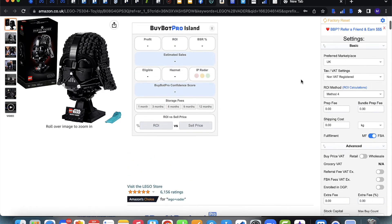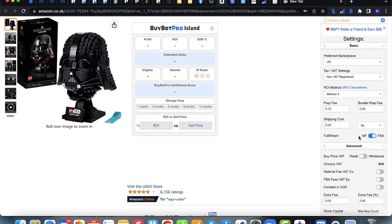After selecting your ROI method, you can enter a prep fee for how much your prep centre charges, a bundle fee, and shipping cost per kilo or per pound. You can also toggle your preferred fulfilment method — FBA or merchant fulfilled. This sets the default on the main calculator, but you can still toggle it either way on the main calculator at any time and change it back in settings if things change.